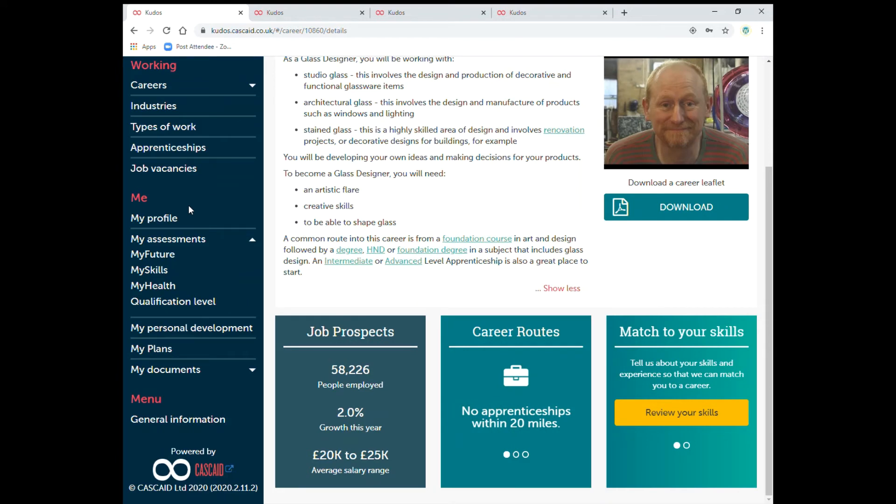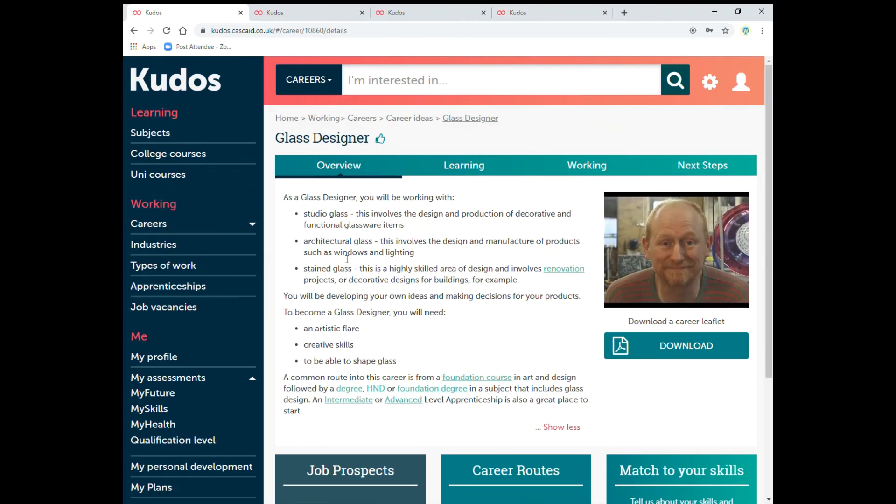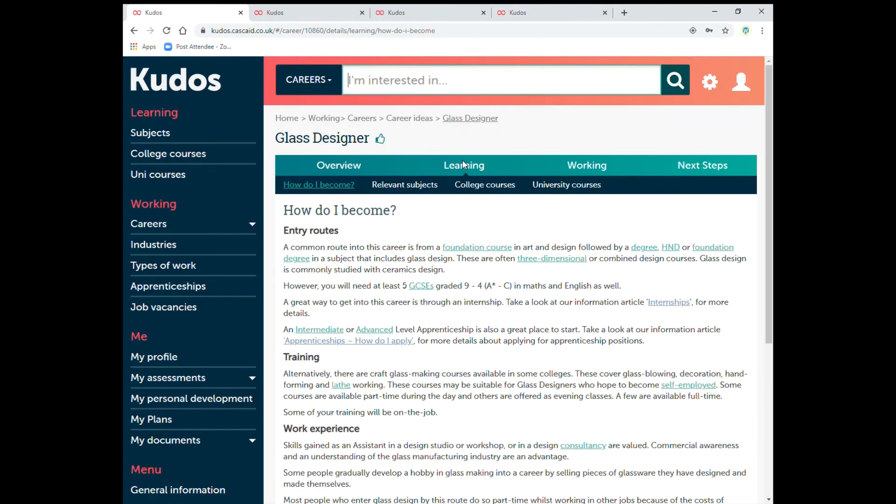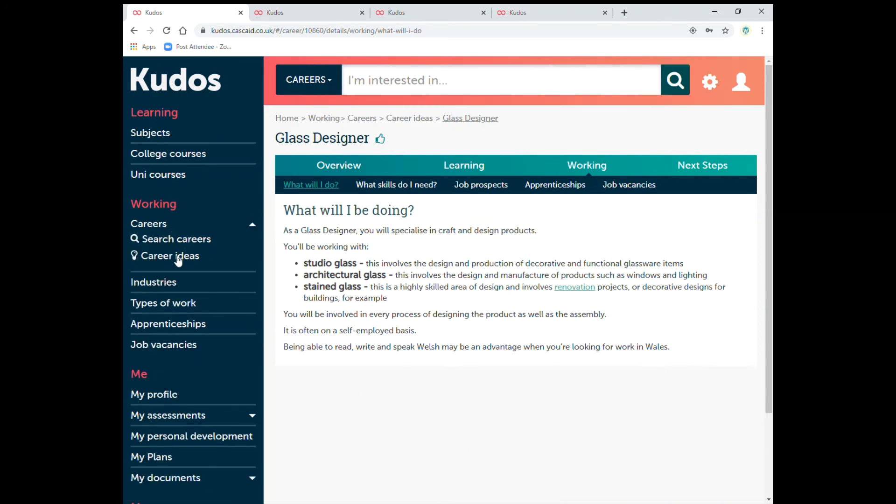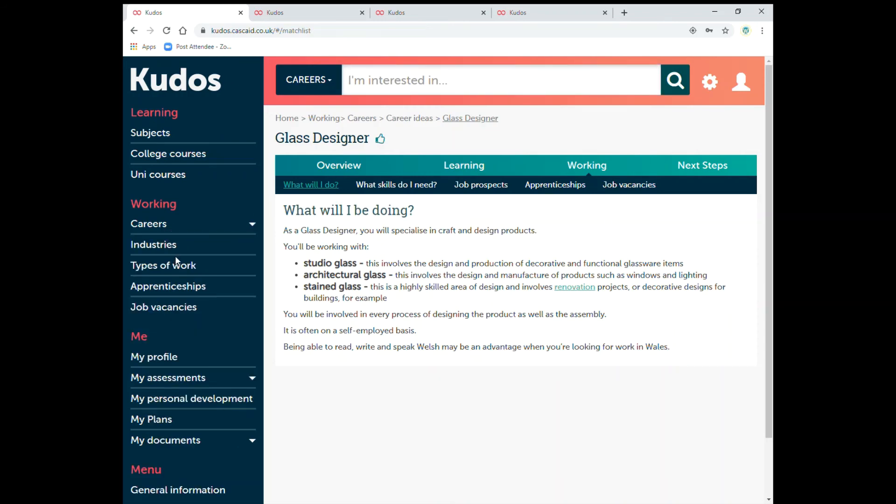Go back to my assessments here. And you've got other options to go to which is learning, entry routes, training and work experience. Everything's here. Have a good read through. And working is what you'll be doing in that job. And the next steps. So it will tell you what entry requirements you need to go into that profession. So just go back to careers.